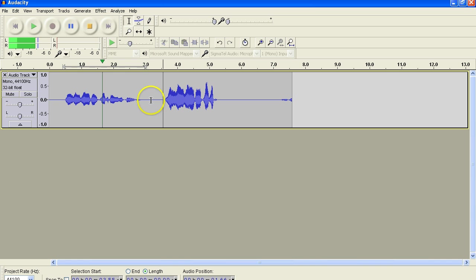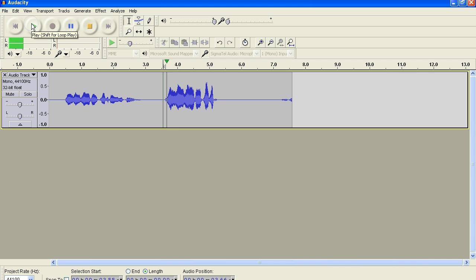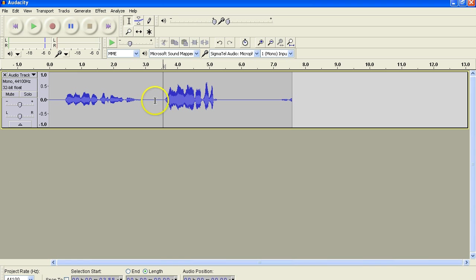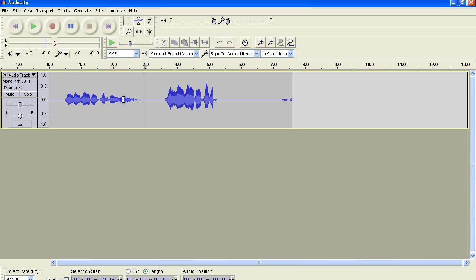Row, row, row your boat gently down the stream. Enough. If I play this section, row, row, row your boat, it's nice and bright. And you can see the level on there is much higher. So I like this level over here. So I want to match it.